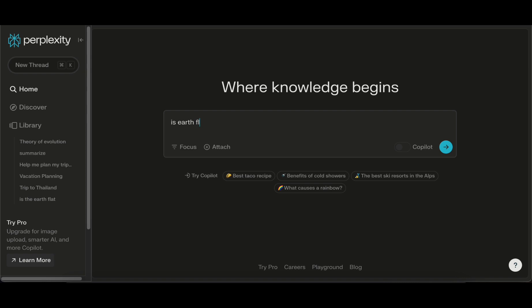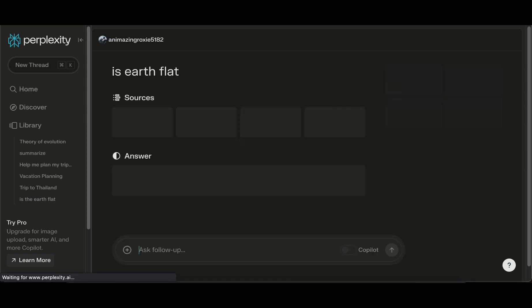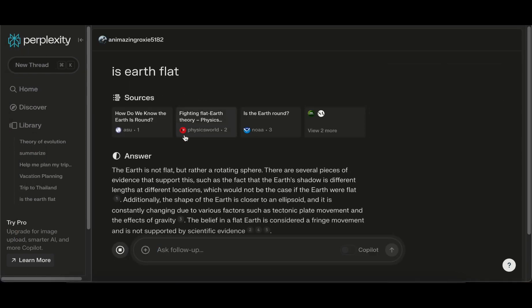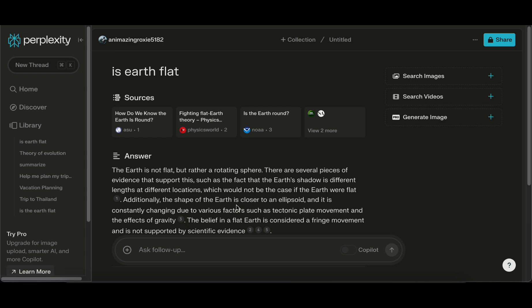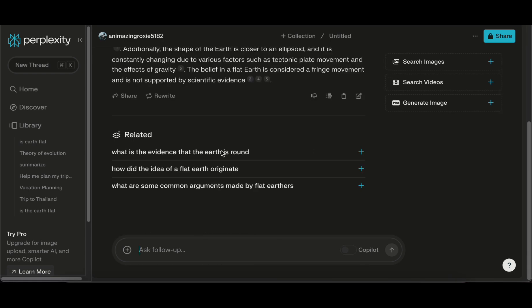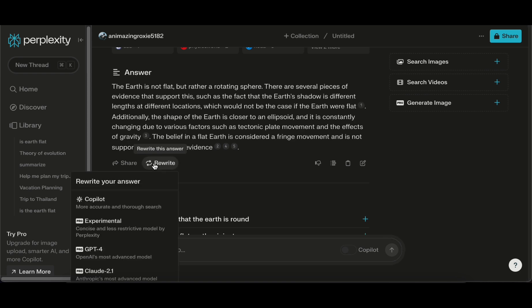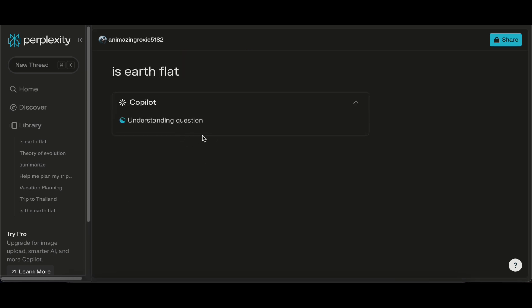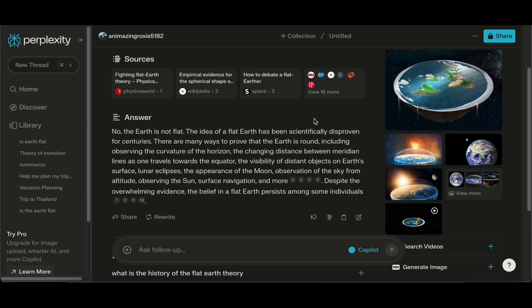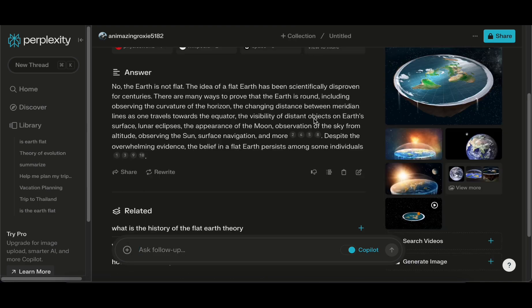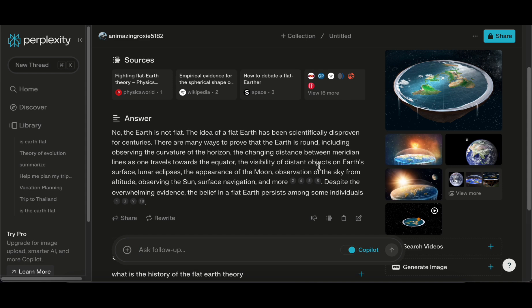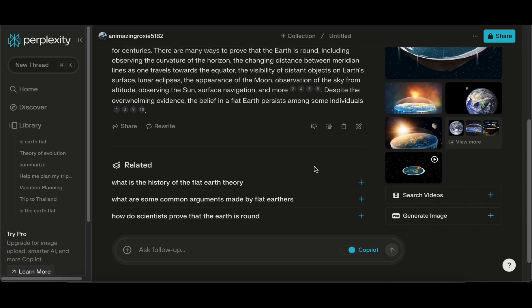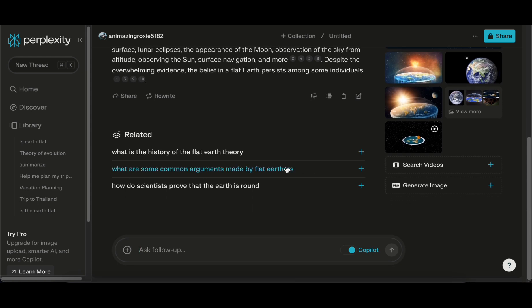What sets Perplexity apart is its ability to not only gather information efficiently but also to distill complex articles into concise and digestible summaries. This dual functionality makes it an invaluable tool for those seeking to stay informed while managing time effectively. Upon visiting perplexity.ai, users are greeted with an intuitive interface that mirrors the extension's user-friendly design. Once integrated into your browser, Perplexity acts as a trusty companion, analyzing articles and extracting key insights, providing you with essential information without the need to sift through lengthy texts.